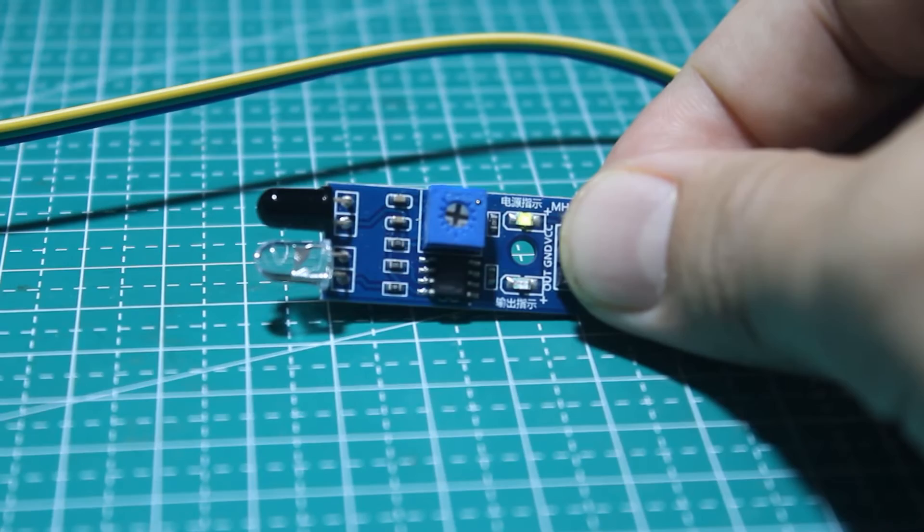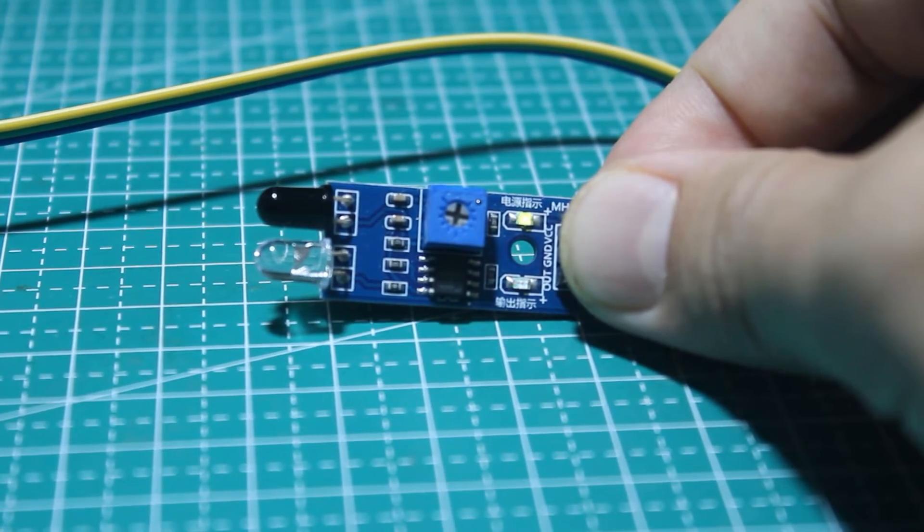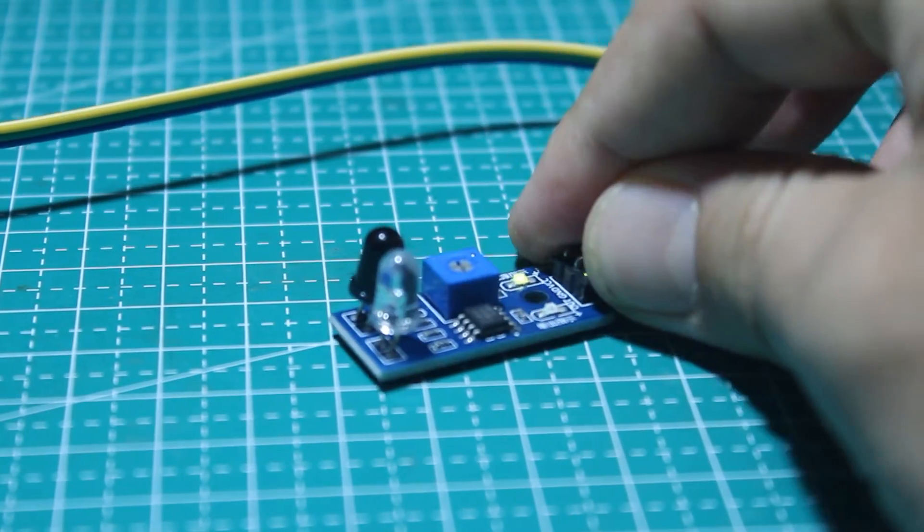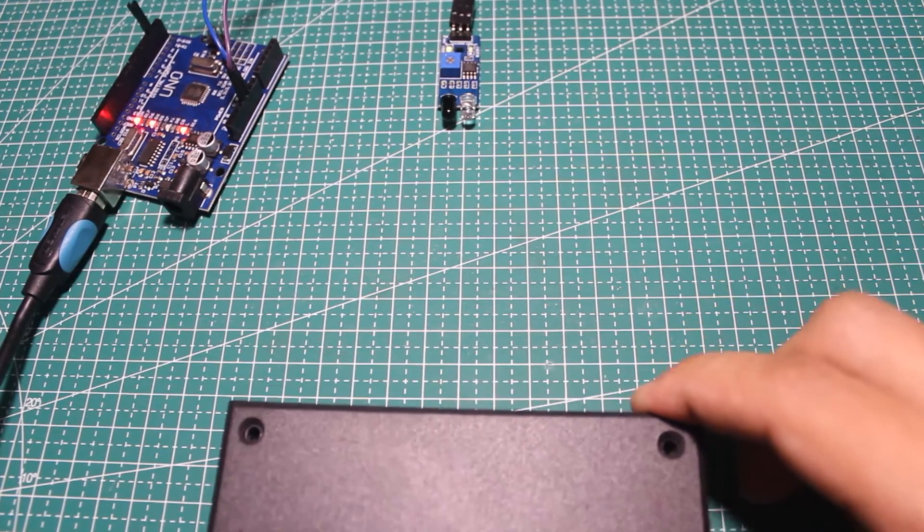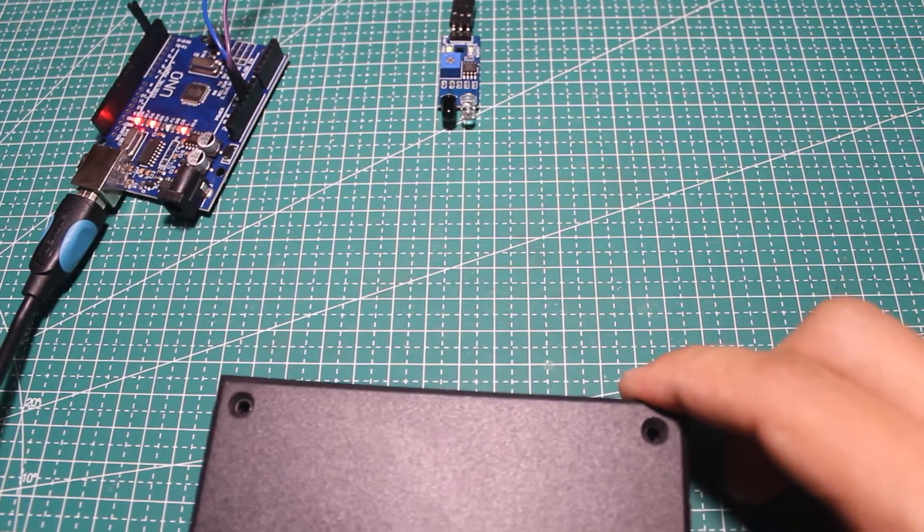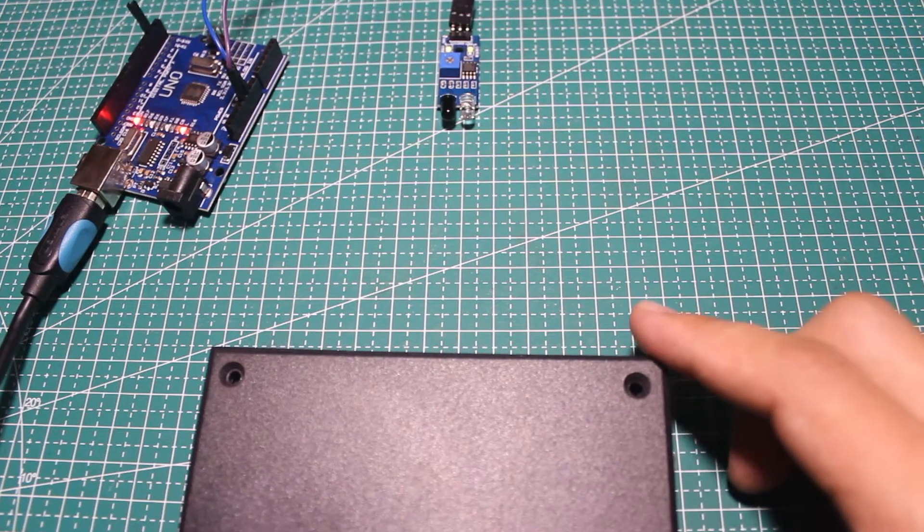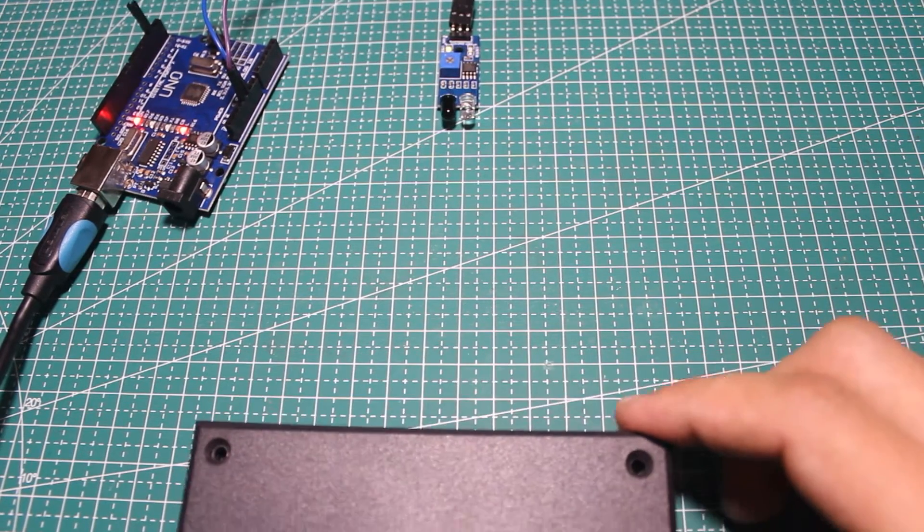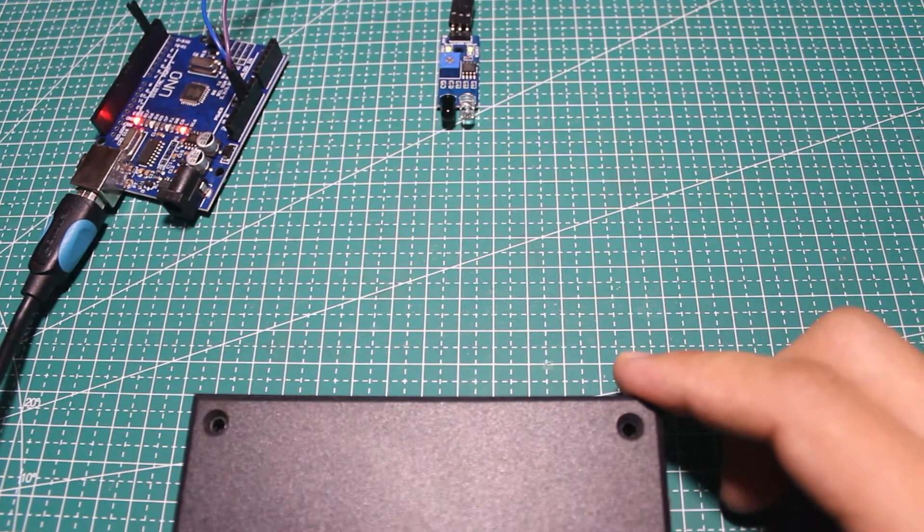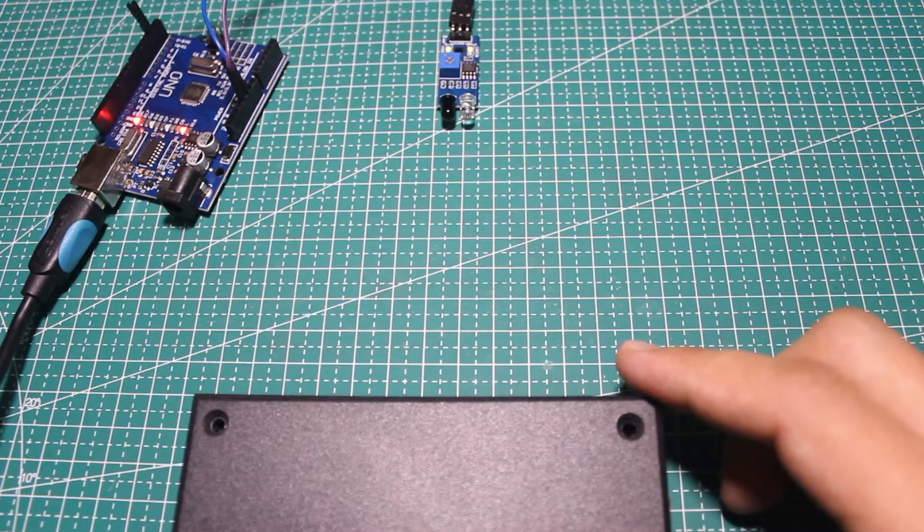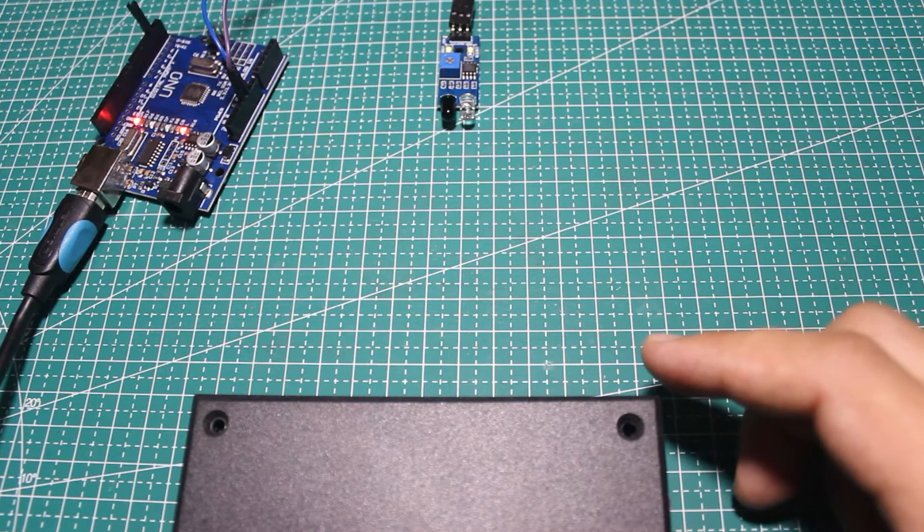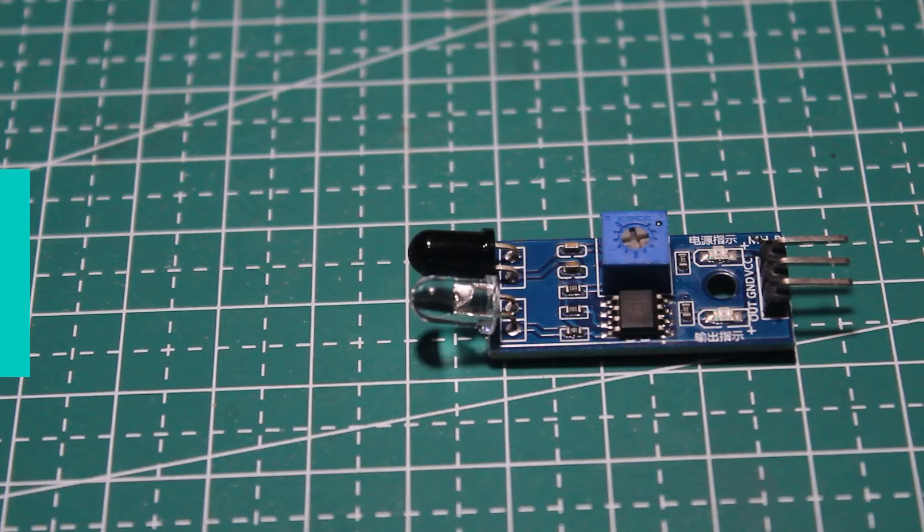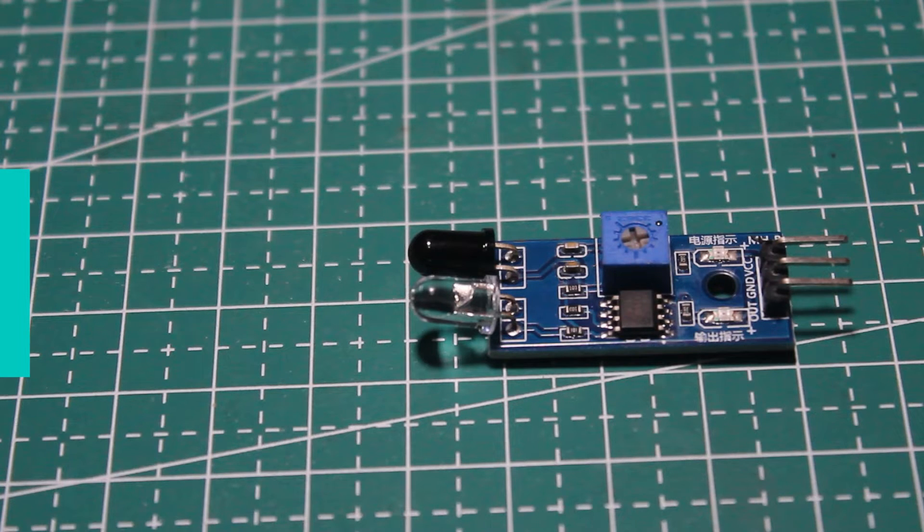This sensor can detect objects or obstacles in front of it. It has two LEDs: the transparent one is the LED that transmits infrared light and the black one is the photodiode that can sense the infrared light.